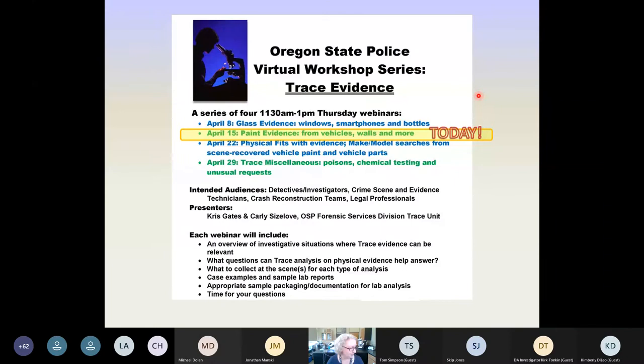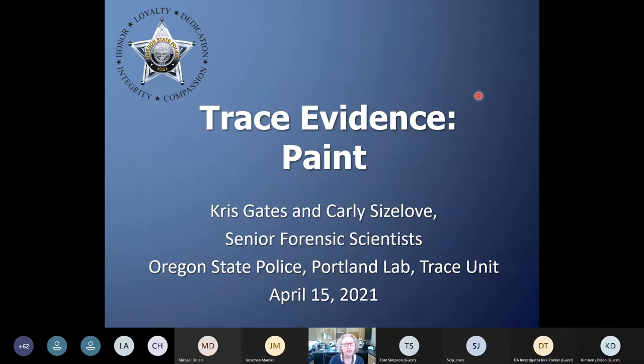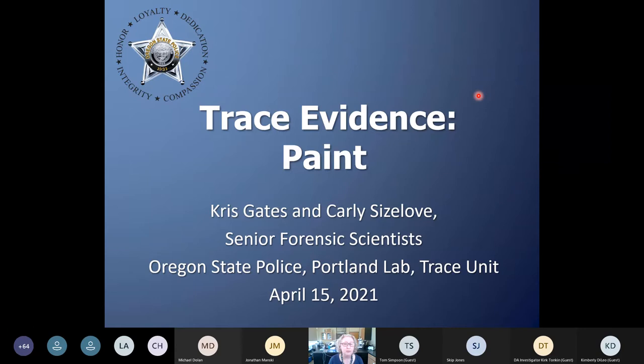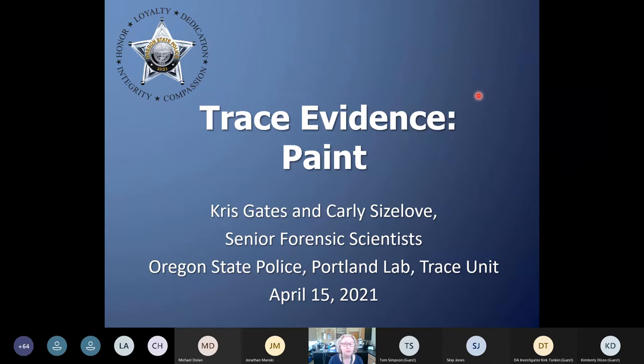Today some of our initial slides look similar to last week's because paint and glass have similar analytical processes. We use different instruments and because they're different types of evidence some procedures differ, but as far as the overall scientific method and the way we think about the evidence, there are a lot of similarities between the glass evidence we talked about yesterday and the paint evidence we're going to talk about today. Just a reminder: the trace evidence section is in our Portland crime lab.